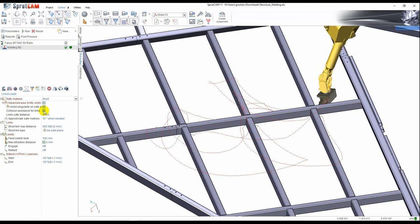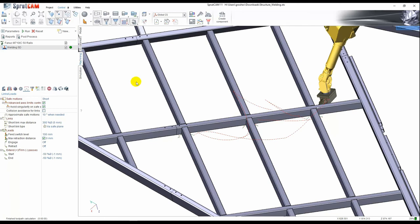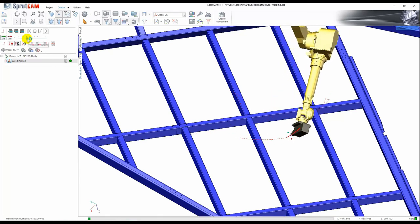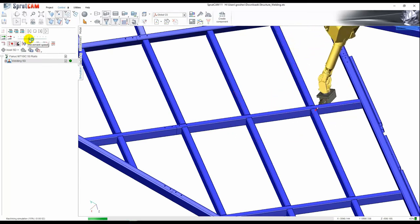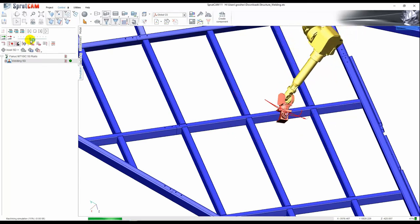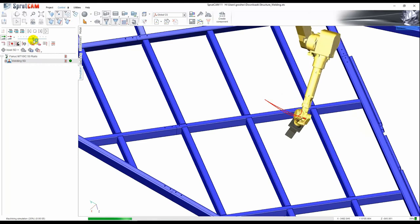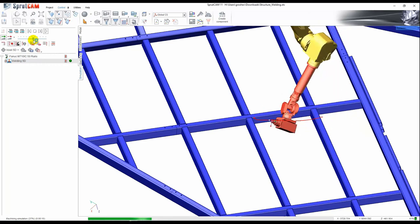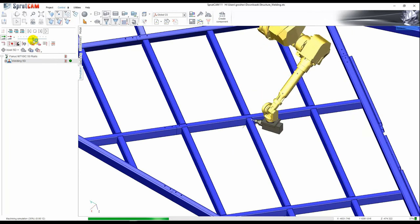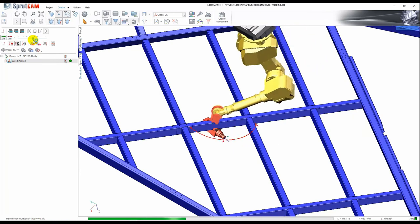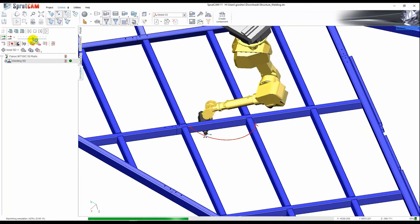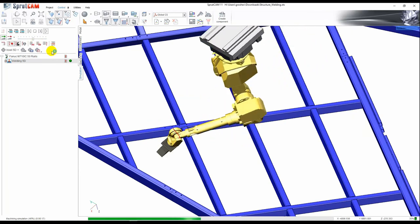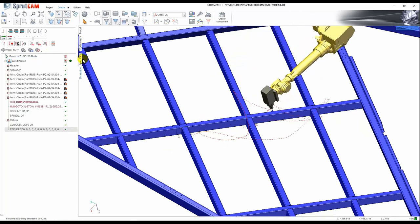If we disable collision avoidance here and try to recalculate we'll see the toolpath like this one. First weld is quite good. Collision. Again collision. And again. The whole toolpath is incorrect and all problems we have are the rapid links.